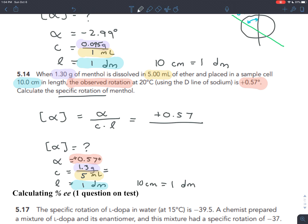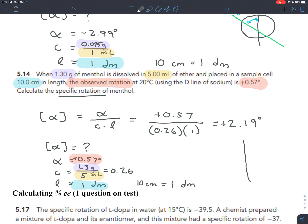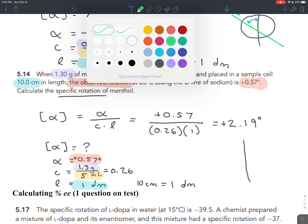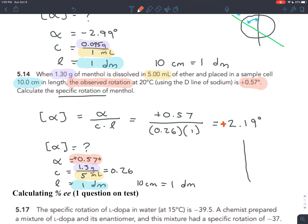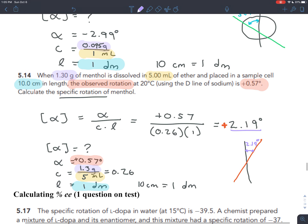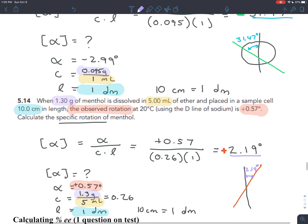The specific rotation equals the observed rotation of positive 0.57, divided by the concentration - which is 1.3 divided by 5, giving 0.26 - times the path length of 1. So we take 0.57 divided by 0.26, which equals 2.19 degrees. Crucially, it's positive, meaning that at standard conditions with a 1 decimeter tube, plane polarized light rotates to the right by 2.19 degrees, allowing you to experimentally observe the chirality of menthol.